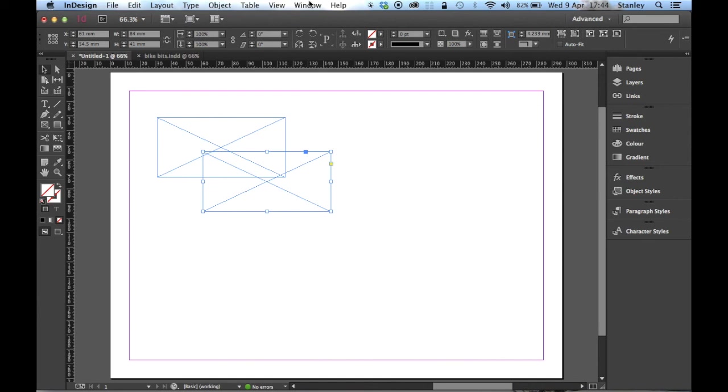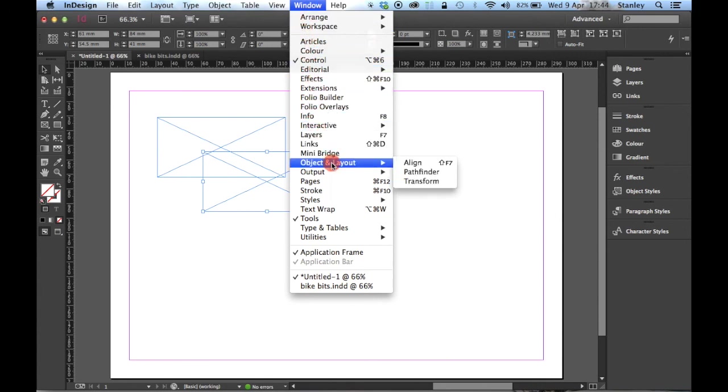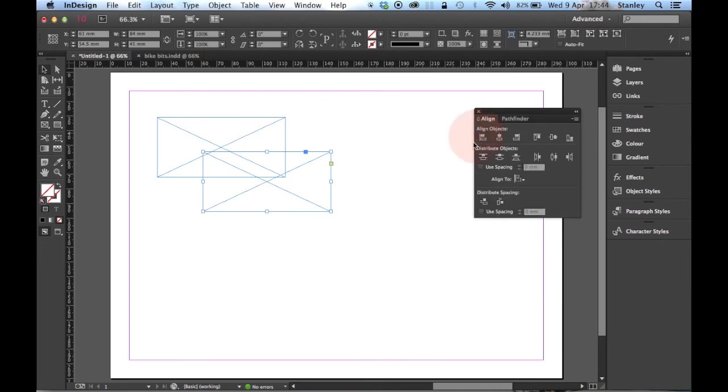The next thing I'm going to do is open up the pathfinder panel. You can find that under Window, Object and Layout and Pathfinder. When you open it, it will open as a panel group along with the Align panel. That's fine, I can leave that there.